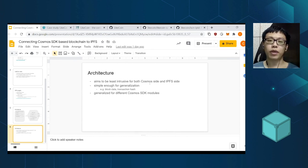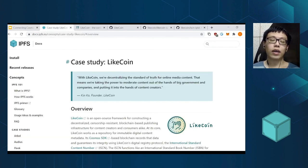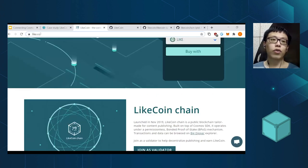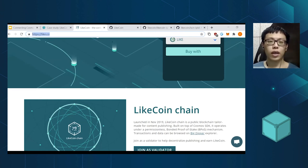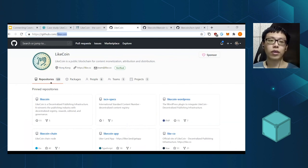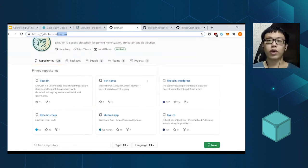That's basically what I wanted to share about the IPFS plugin for accessing Cosmos SDK based blockchains. If you're interested, you can look at the case study which is quite detailed. If you're interested in Likecoin, you can go to like.co which is our main website, and our code base is on GitHub — you can search Likecoin to find our repositories.